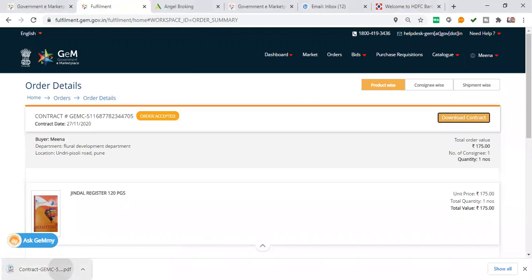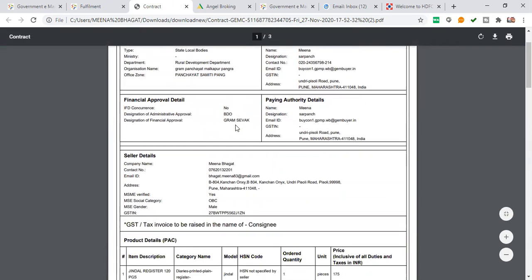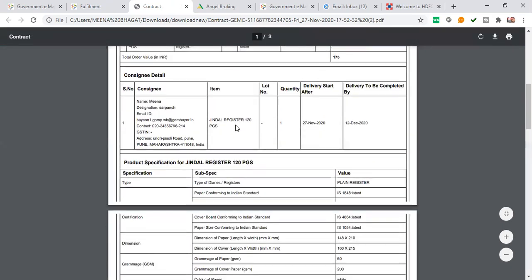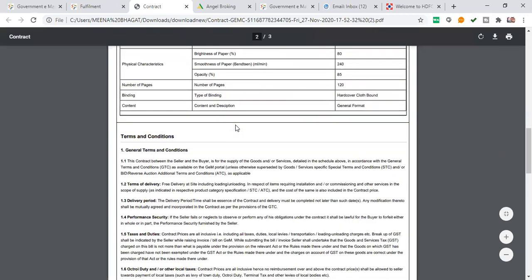I will download the contract here. I will get all the details in the contract. The third page has the details - what are the specifications, everything is available here. And the terms and conditions are available with all terms and conditions.